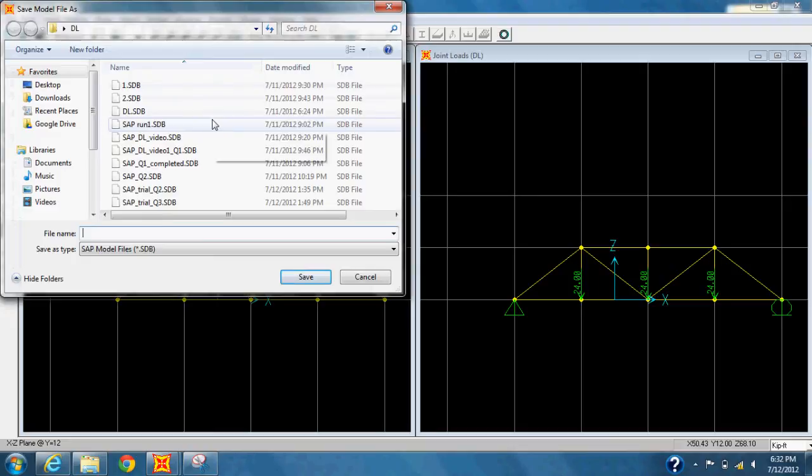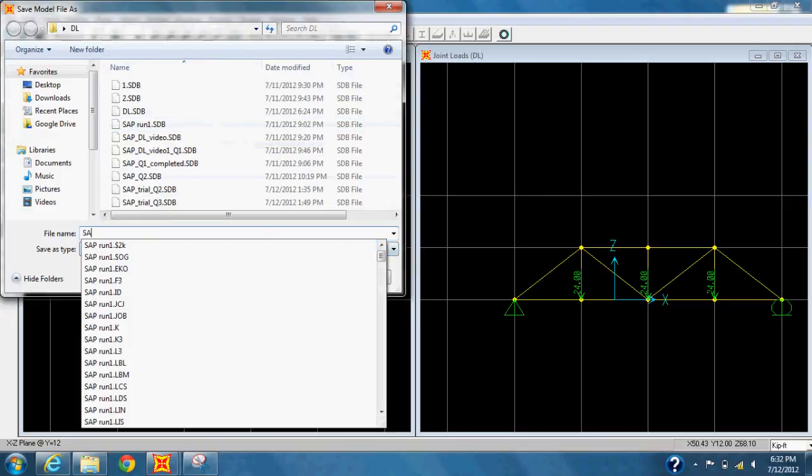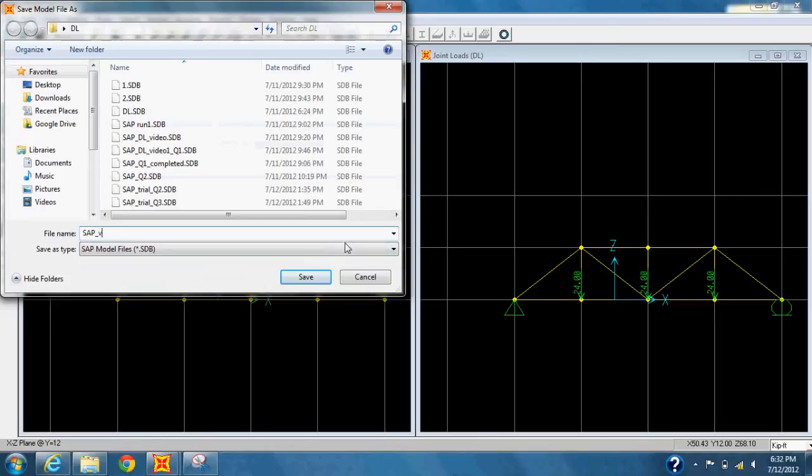It will ask you to save the file. And once you have saved it, the system will run the analysis. And you should get a message saying Analysis Complete.